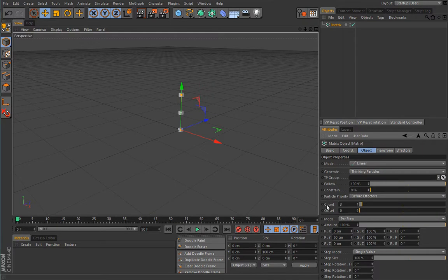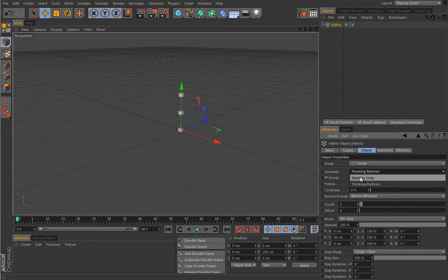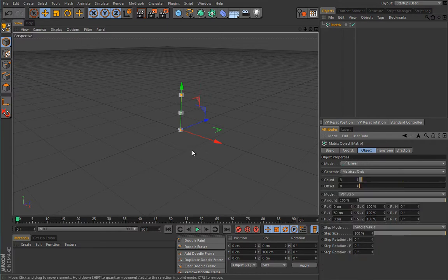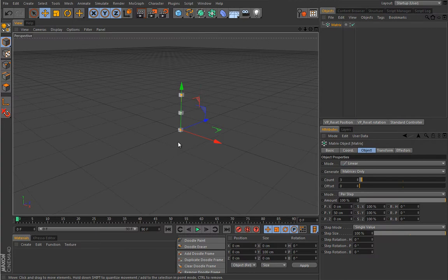The Matrix can generate matrices, or in a more complex situation, it can generate Thinking Particles. You'll notice that a bunch of things change once you switch the Generate option to Thinking Particles. We'll stick to matrices only for now. I want to explain what it can do with a simple example — and one good way to do that is to show you a certain limitation of the Cloner, or rather an undesired result.